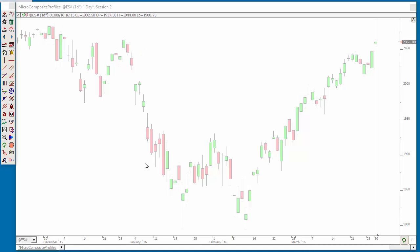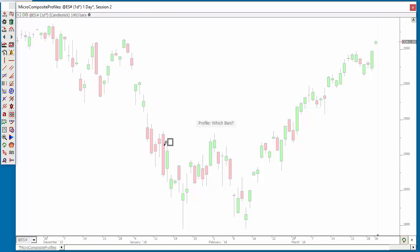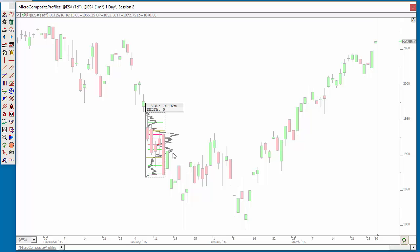All right, now let's draw a profile. Let's use our profile drawing tool over here. I'm going to click on that and just drag it around — maybe these five bars here. You'll want to start within the first bar that you want to profile and end within the last bar, somewhere inside of it, and you'll get all five bars. It created a profile.